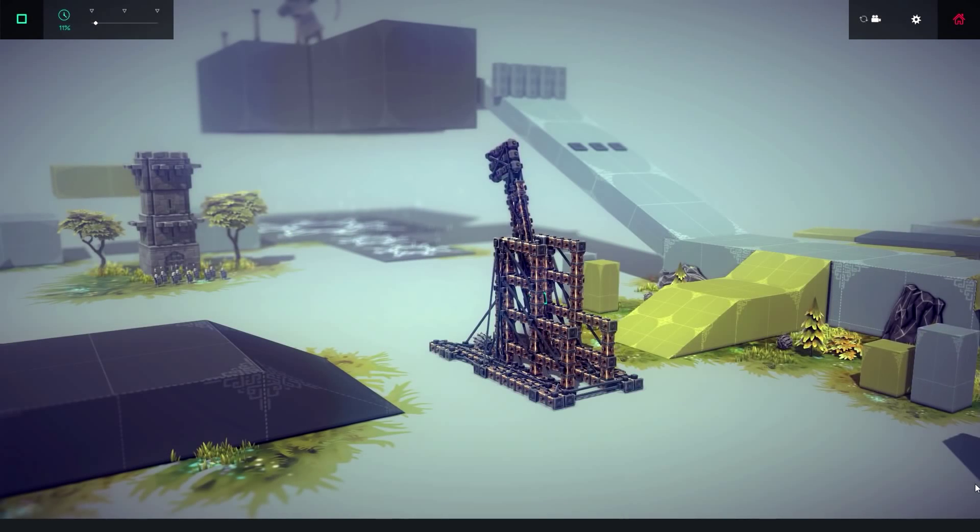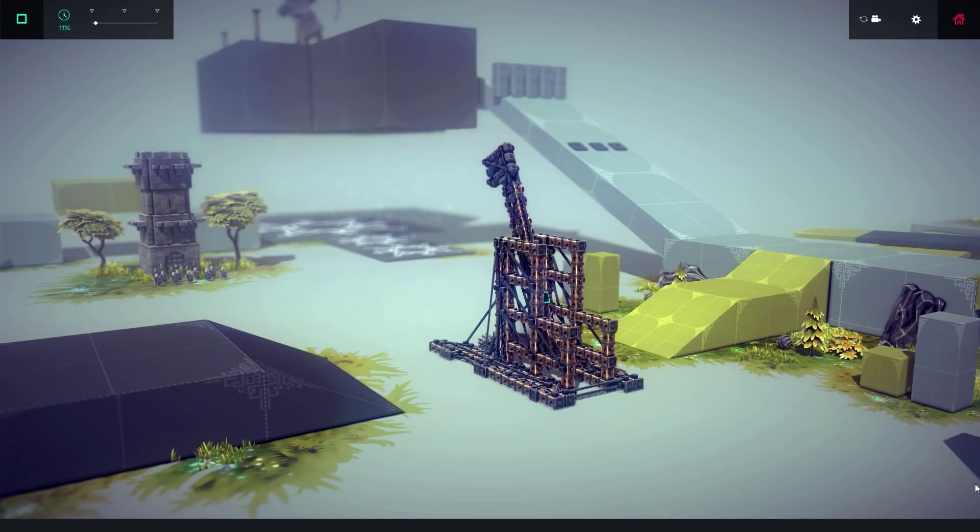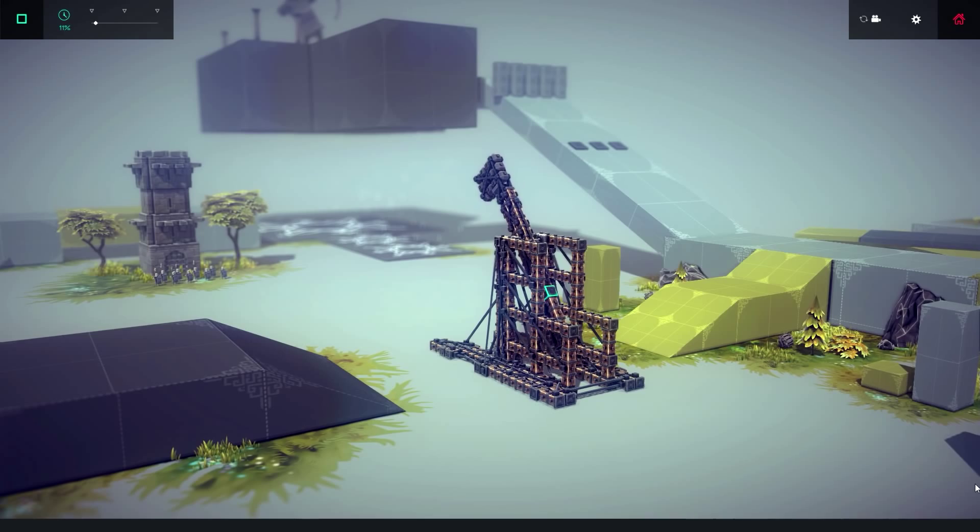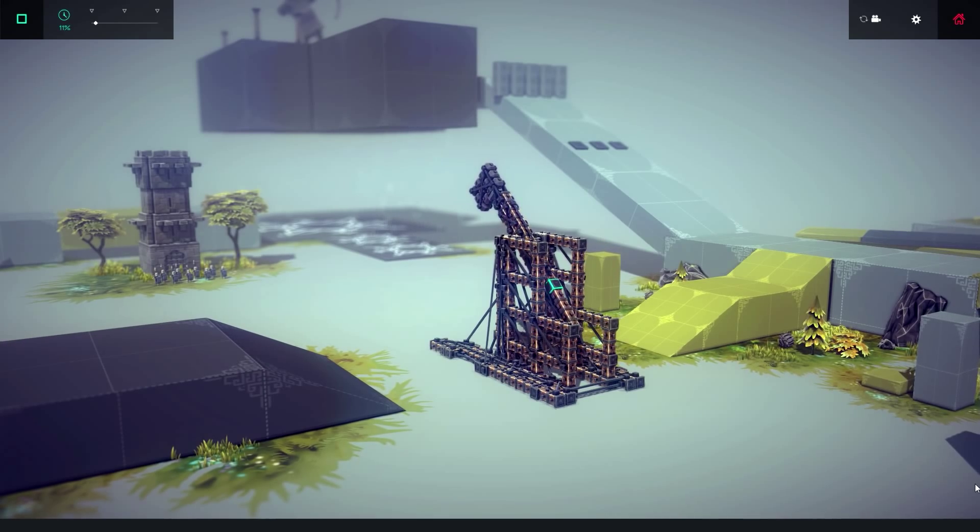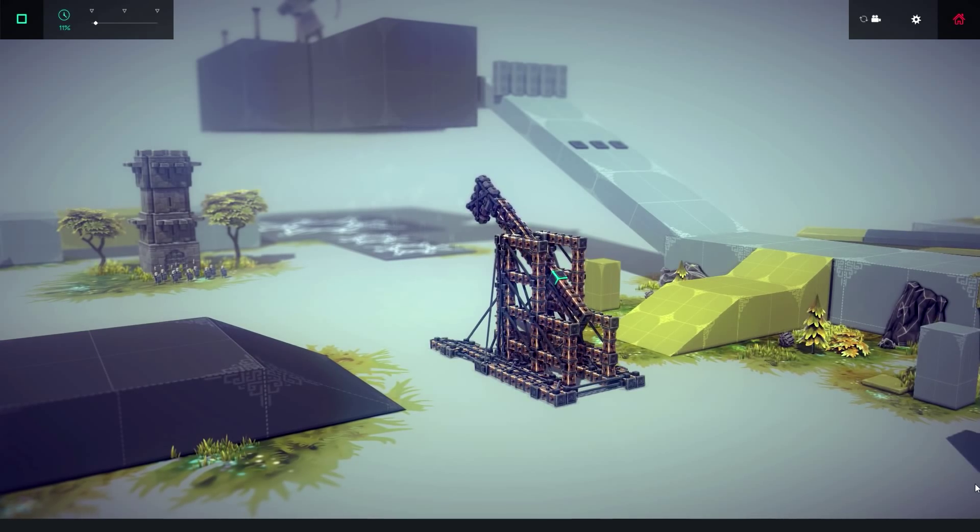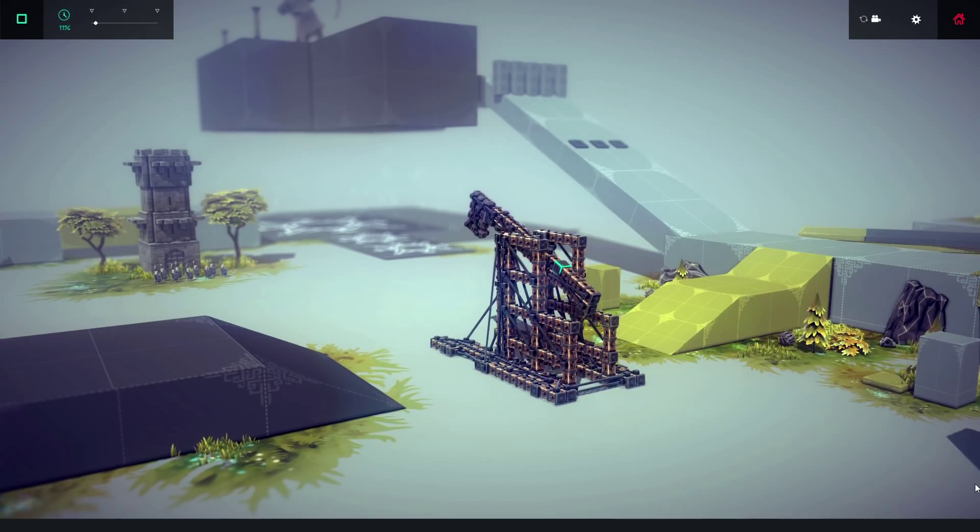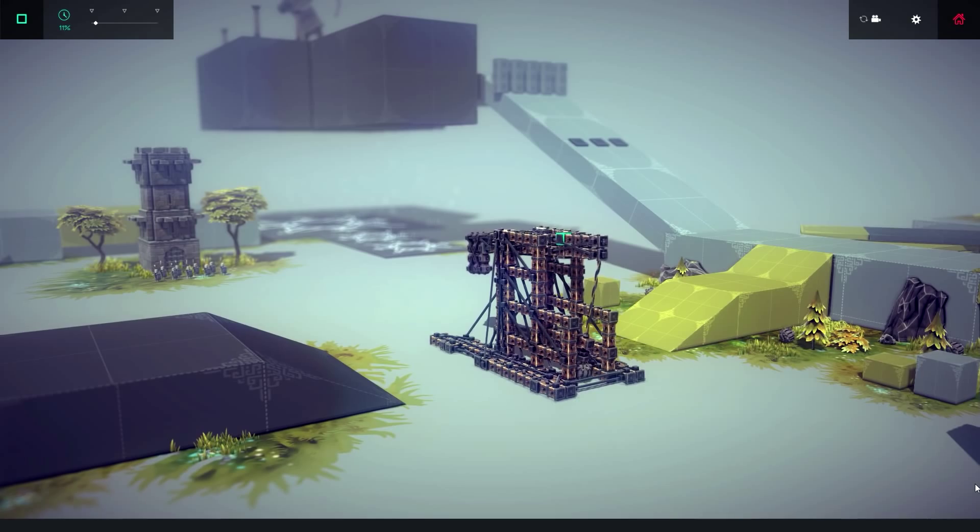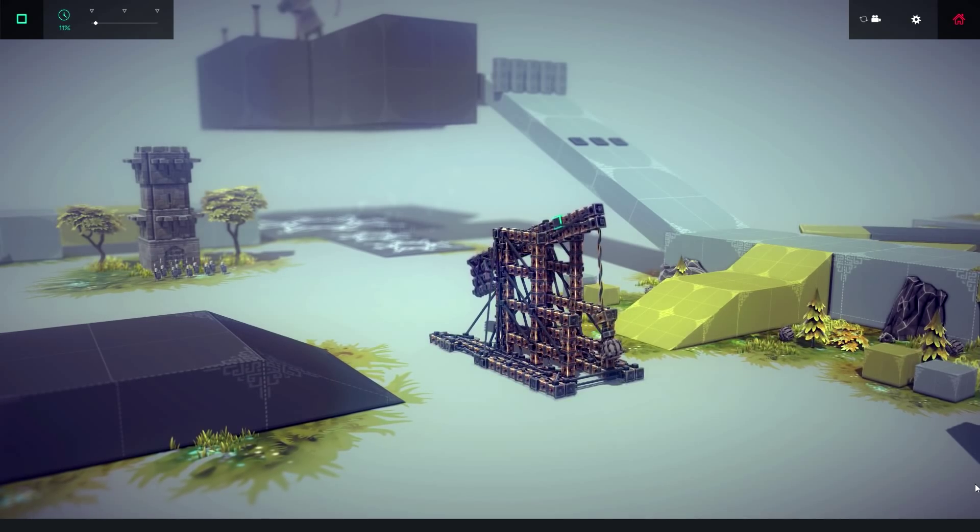Hello and welcome to Besiege and yet another tutorial. Today we shall be creating a genuine trebuchet. You've probably seen various versions of trebuchets over the past days but those were all glorified catapults.